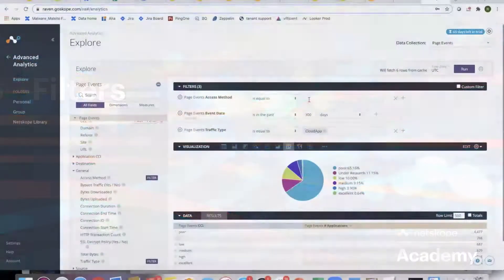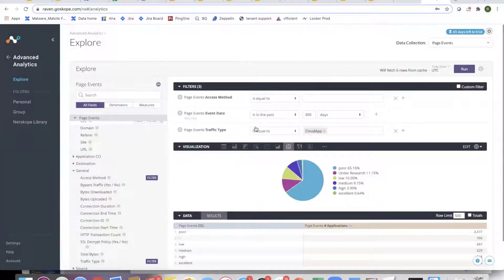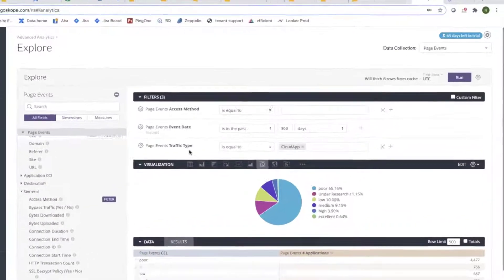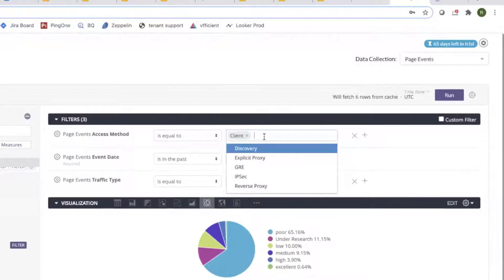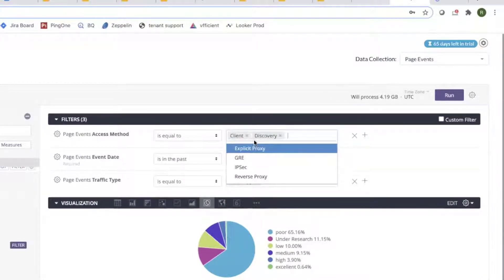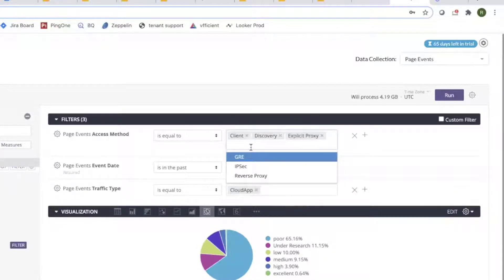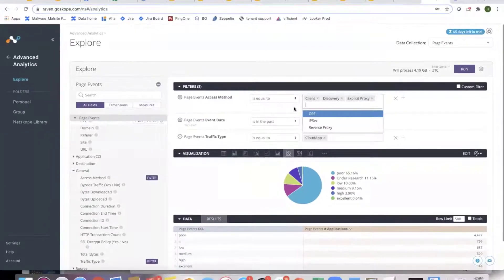How do filters work? When you are putting things together — access method, event date, traffic type — if you put different values, for example client, discovery, it's going to do client OR discovery OR explicit proxy and so on. So you don't have to specifically mention whether you are doing an OR or an AND across fields.